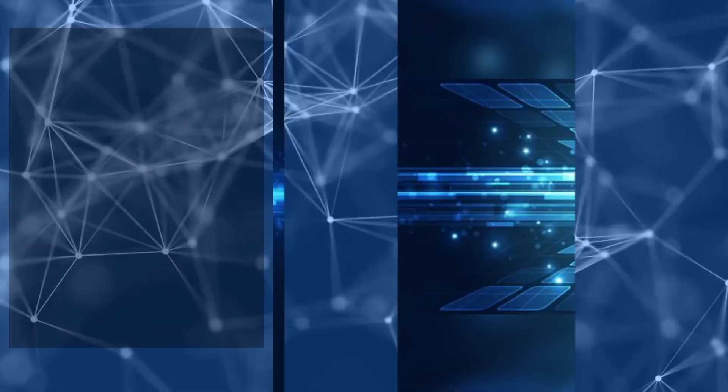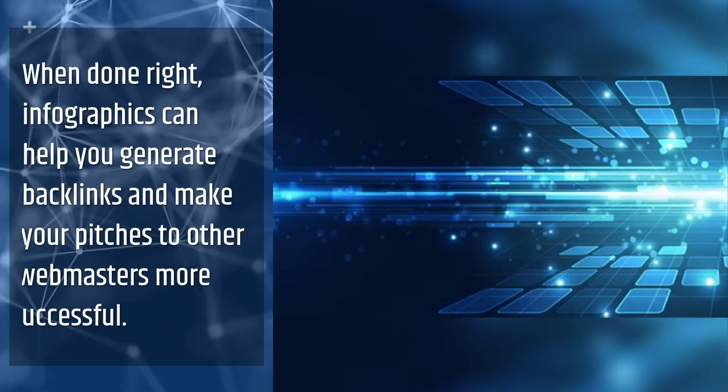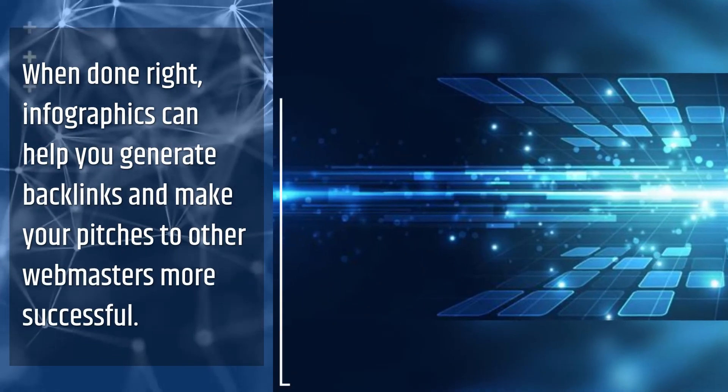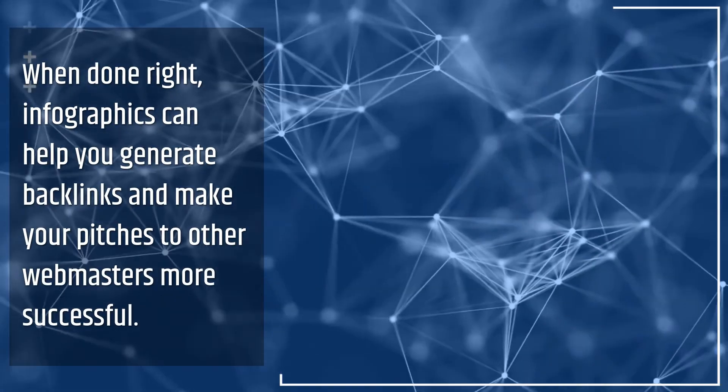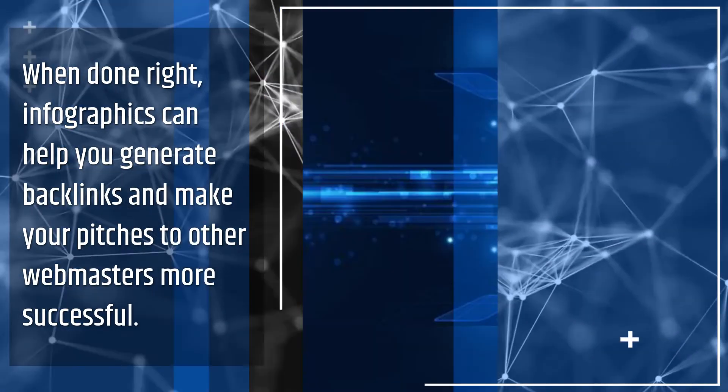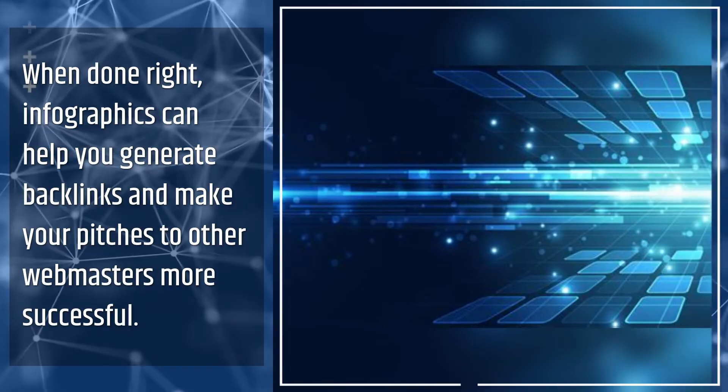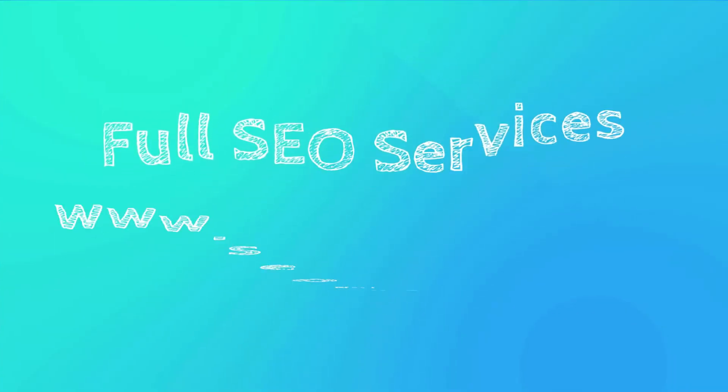When done right, infographics can help you generate backlinks and make your pitches to other webmasters more successful.